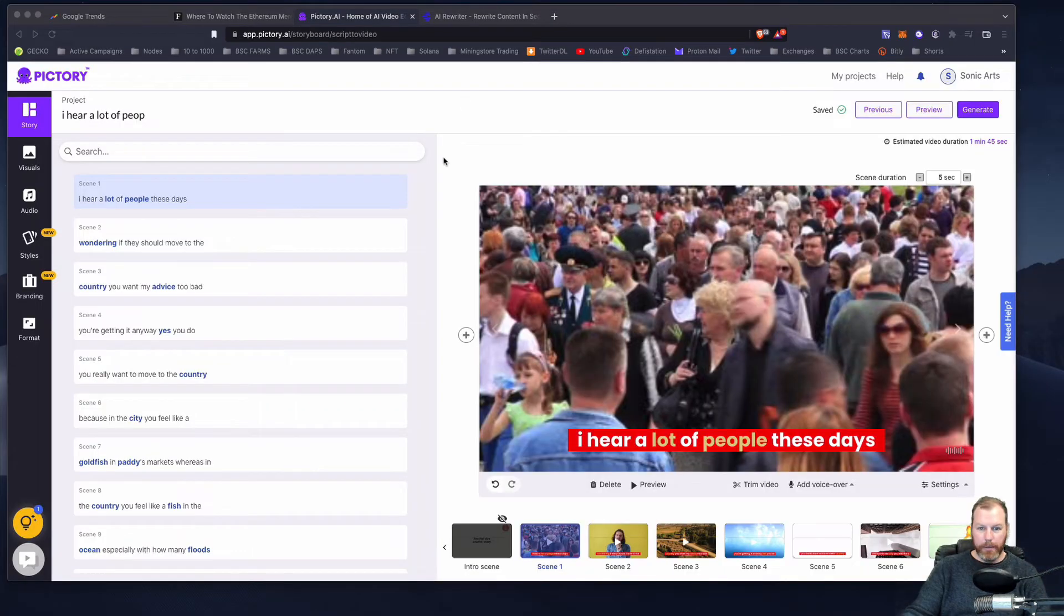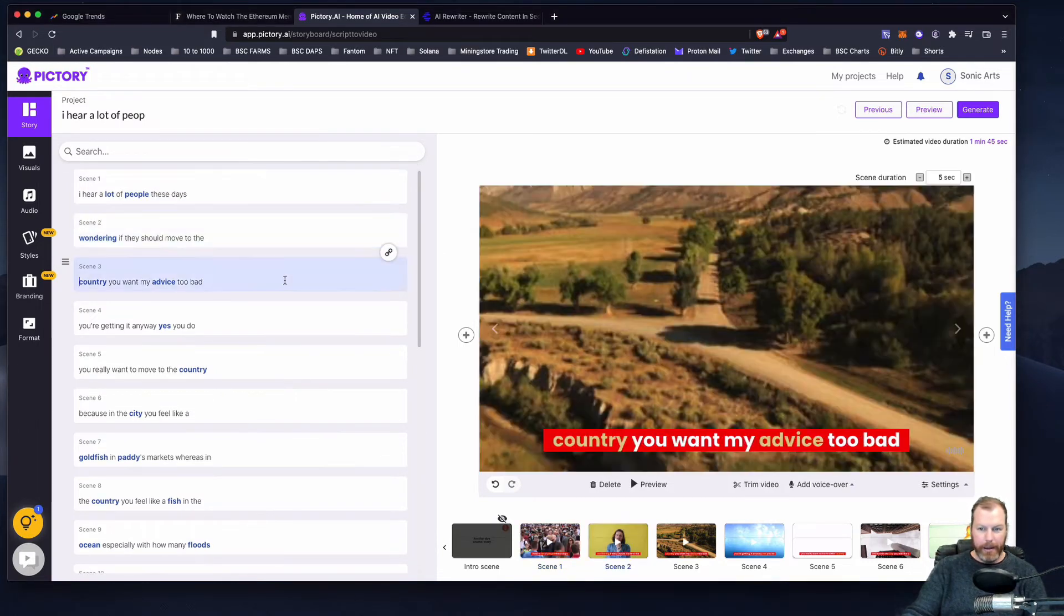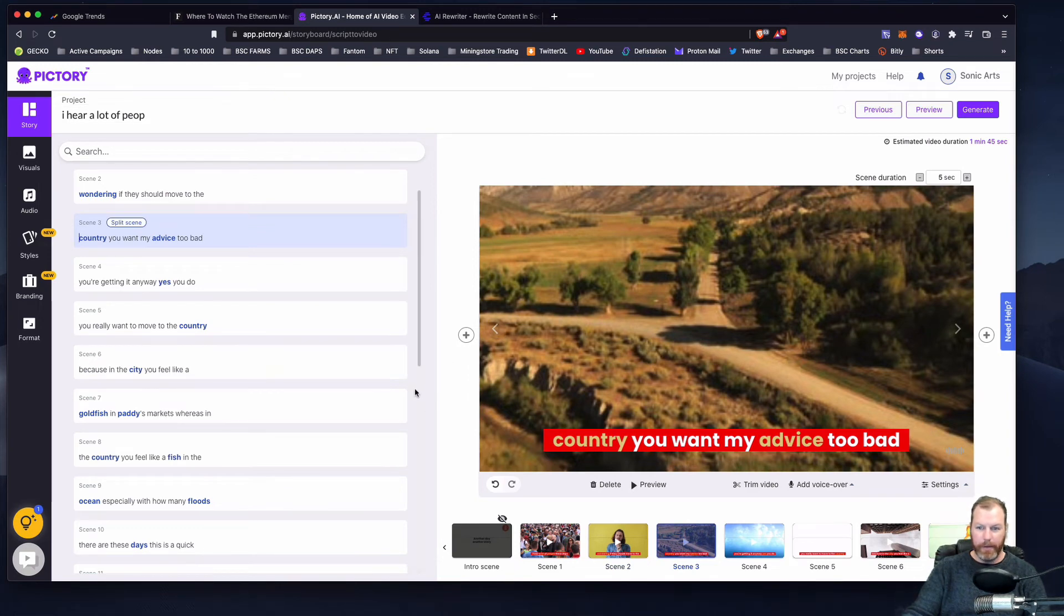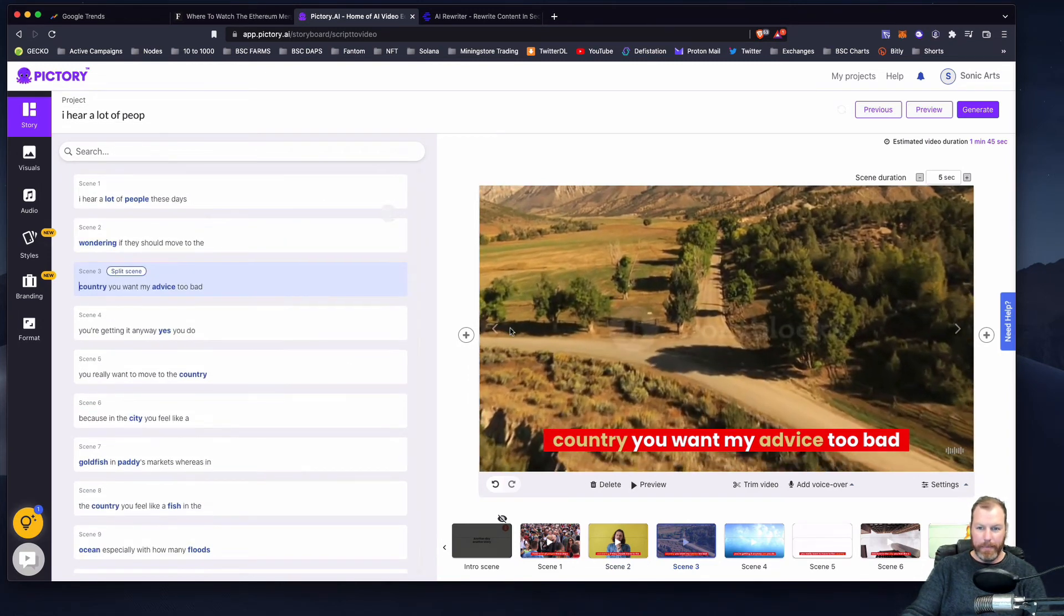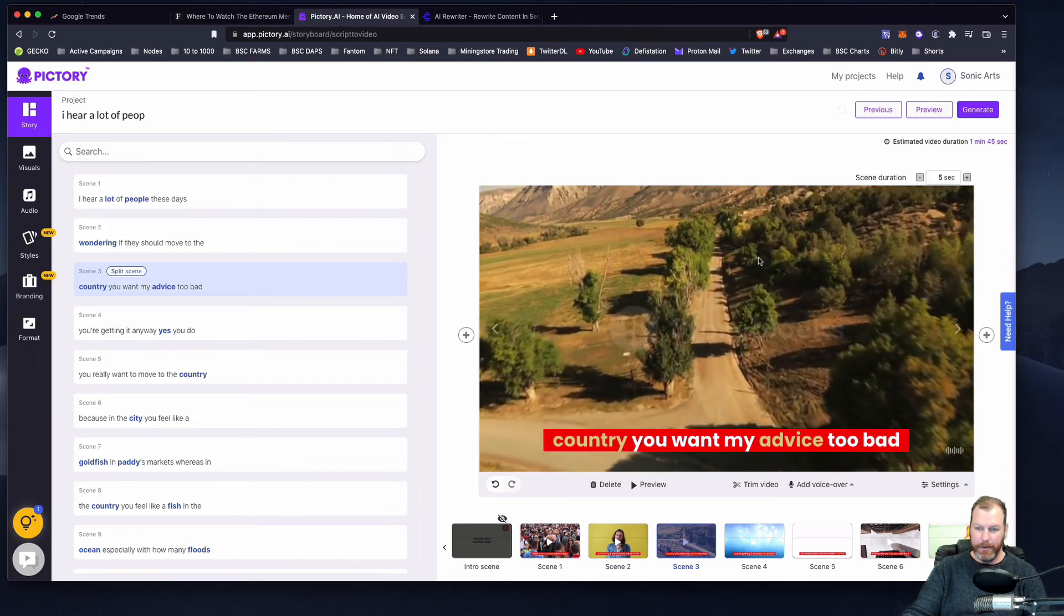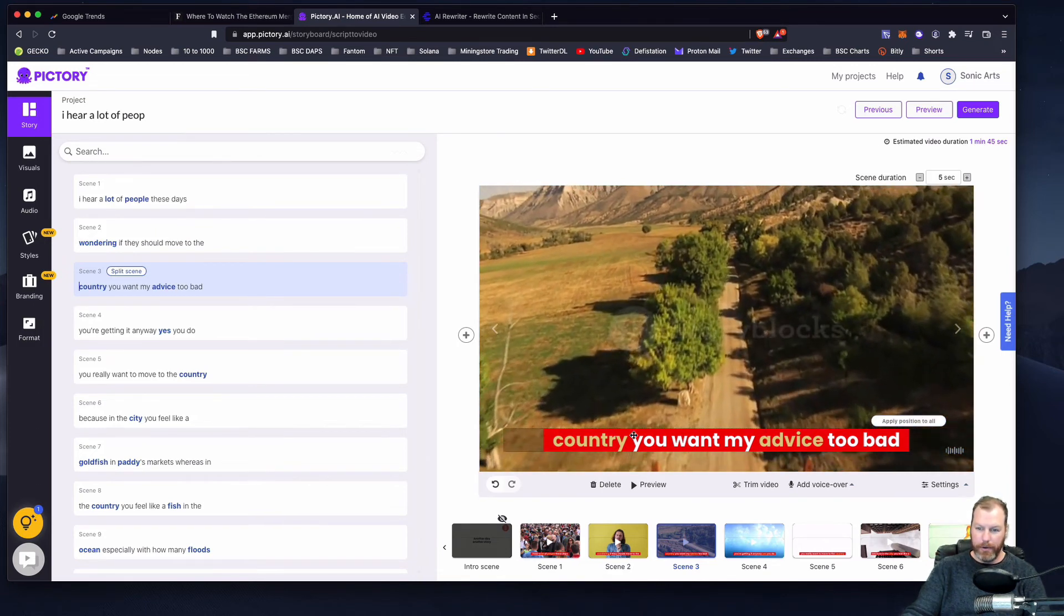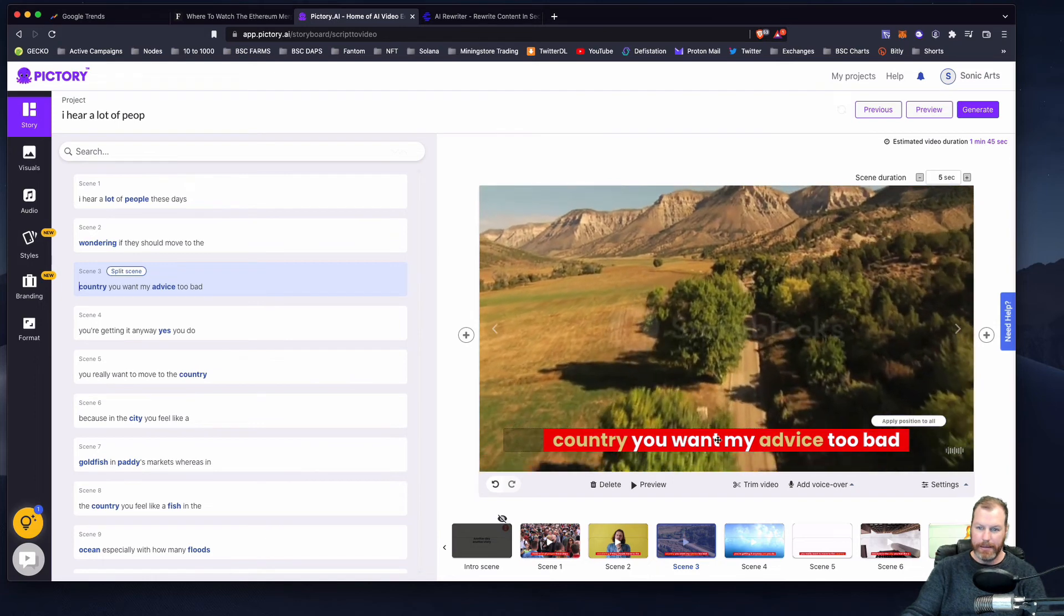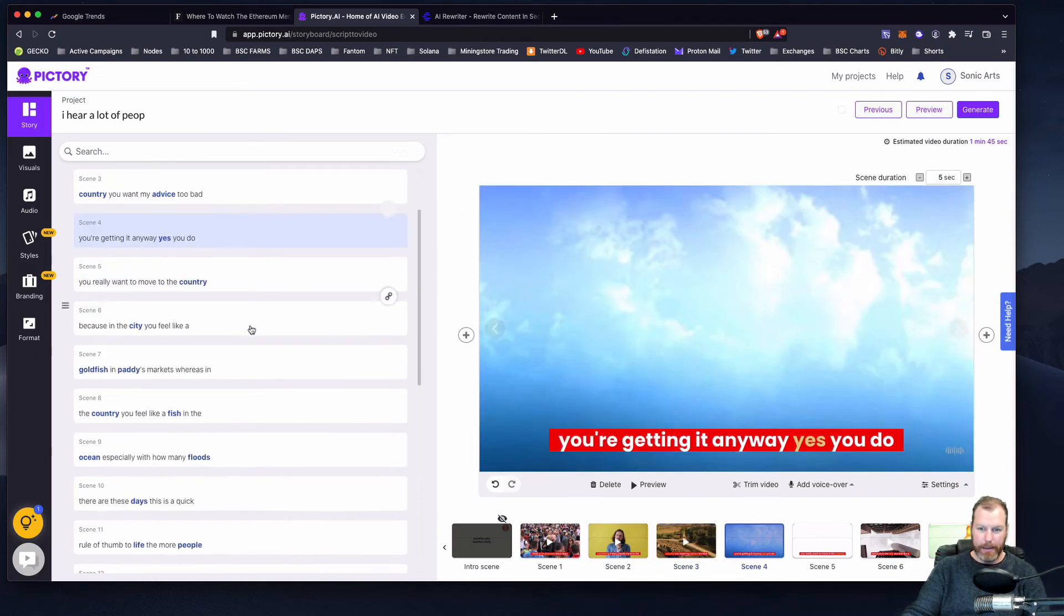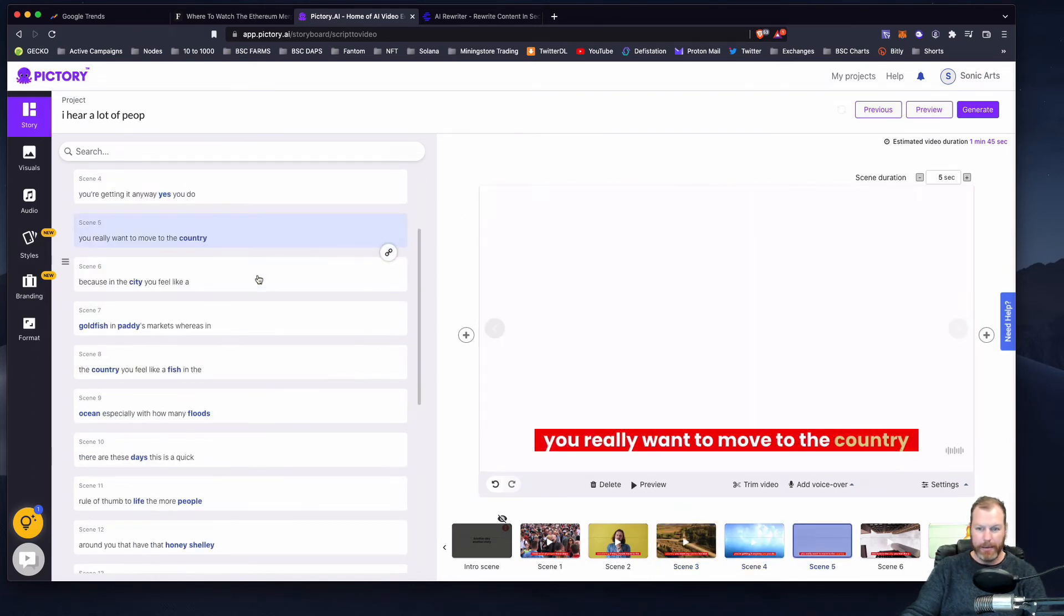So what's happened here is that it's taken this script from that video and the Pictory tool, which is an online video editor, will basically put music and video and it will do really nice subtitles here. So this is a way that a lot of people are creating videos.